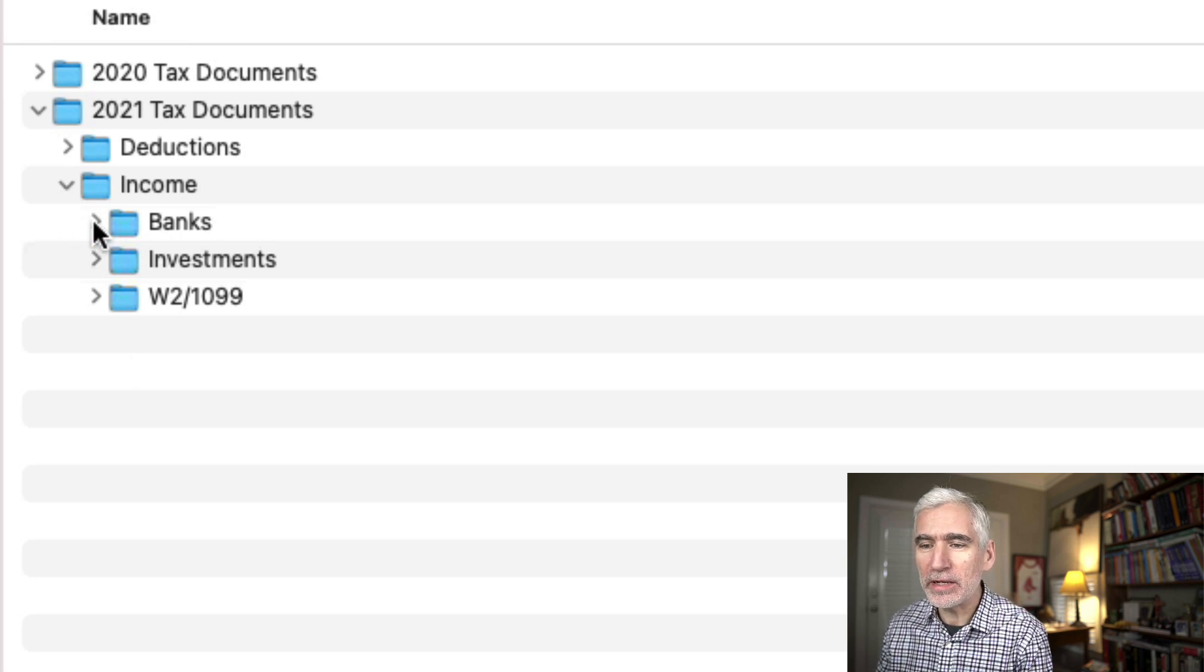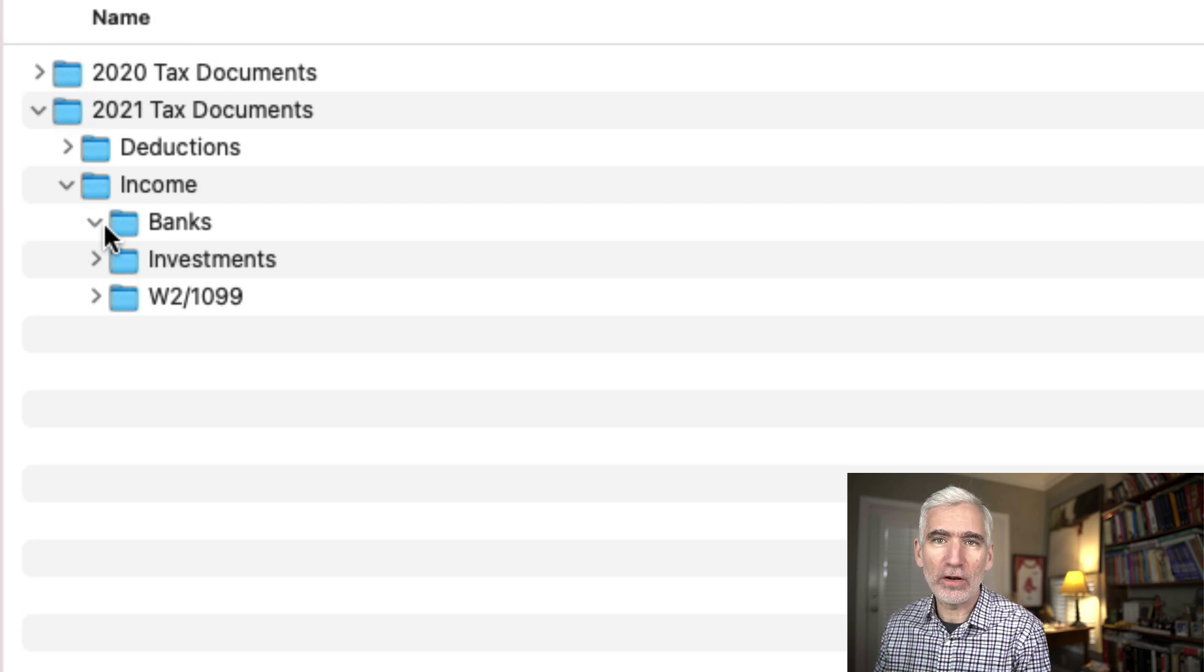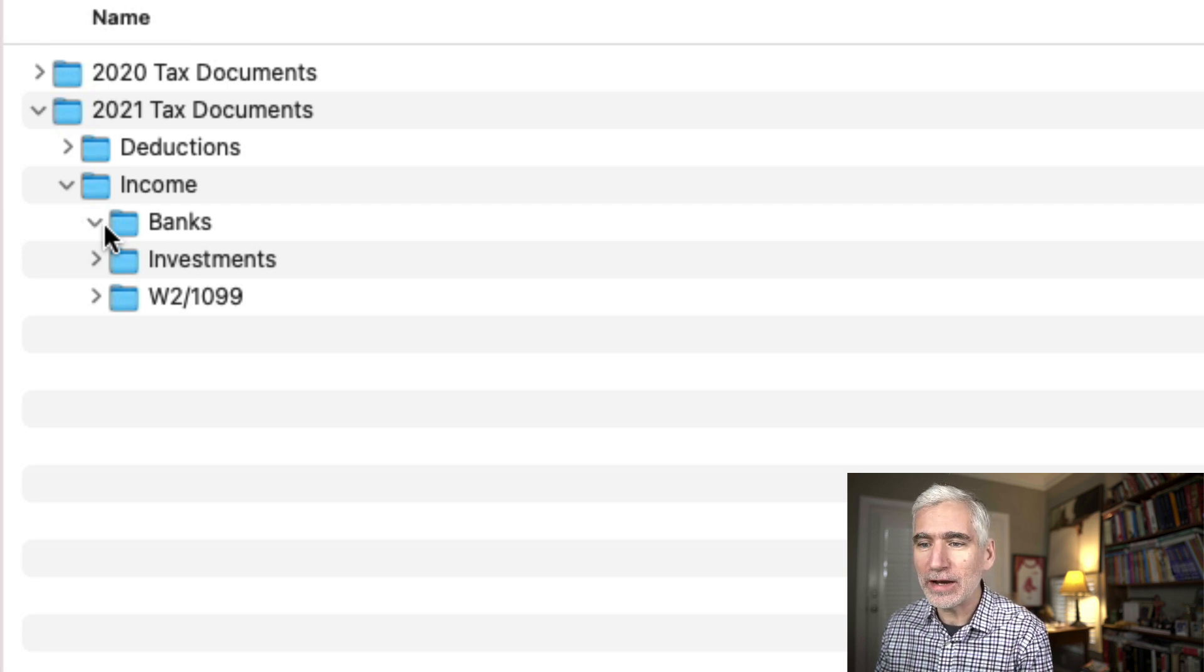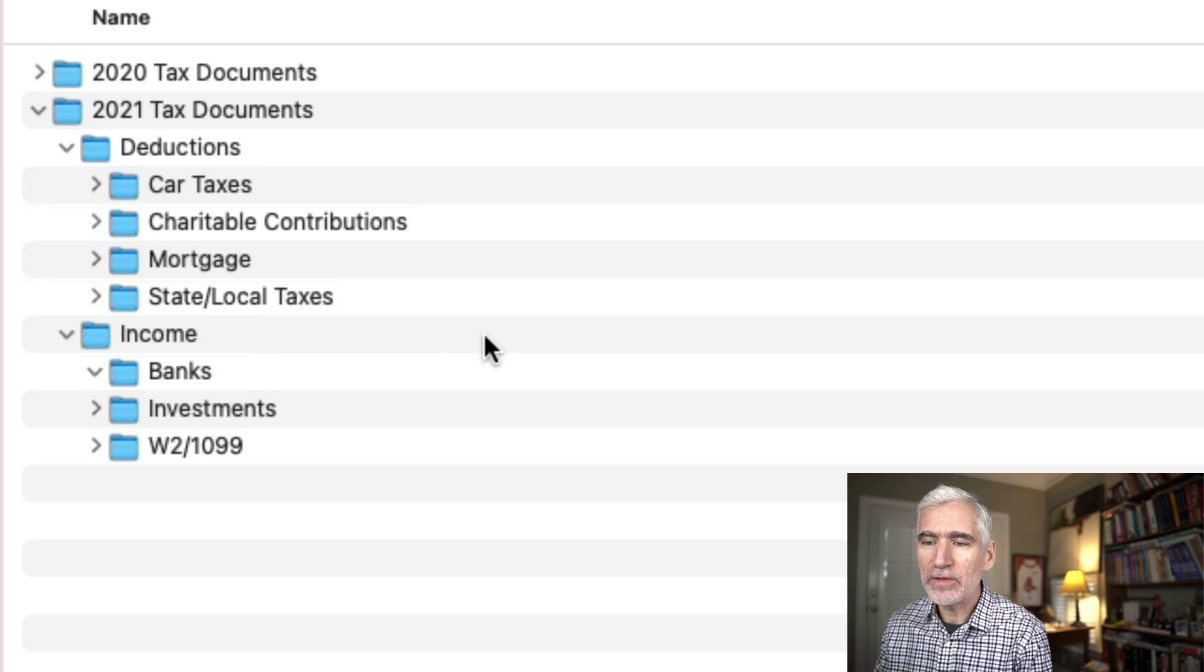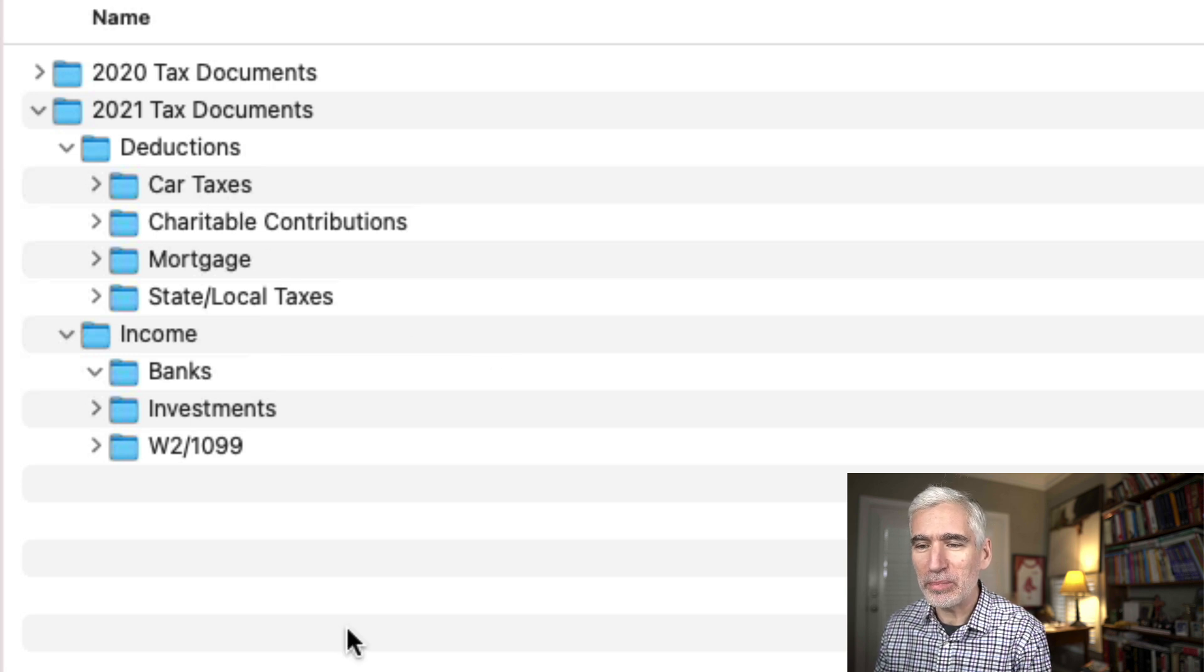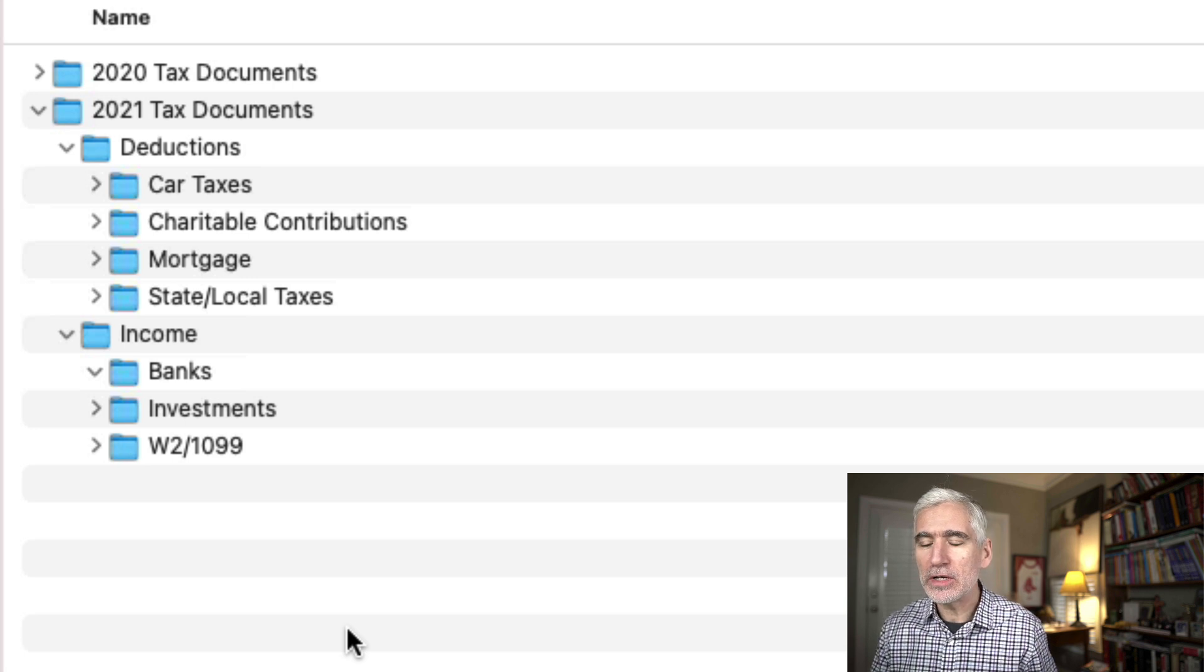And these are all empty. But in each one of these there would be PDFs of all of the relevant documents. And basically the same idea for deductions. In Virginia, we have car taxes we have to pay. So I had a folder for that, charitable contributions.